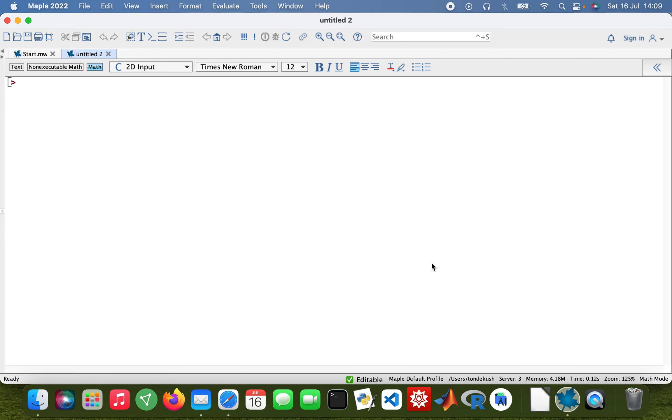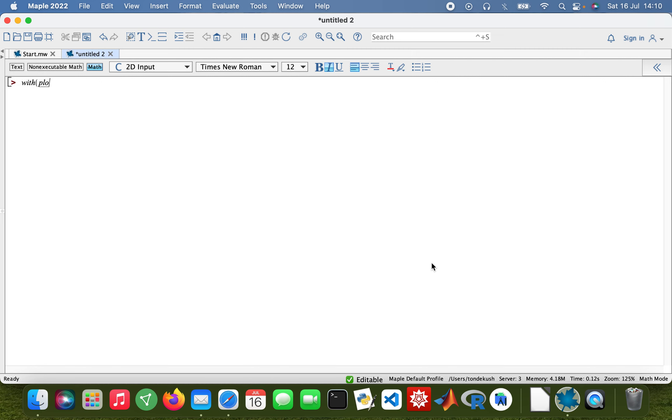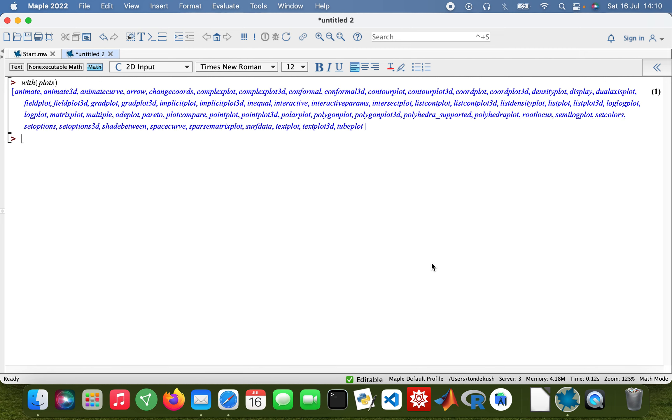Good afternoon, guys. I hope you're well. Today we're going to be looking at plotting graphs with Maple. We're going to look at implicit plots, 3D graphs, and polar plots. Let me start off by importing the package with plots.